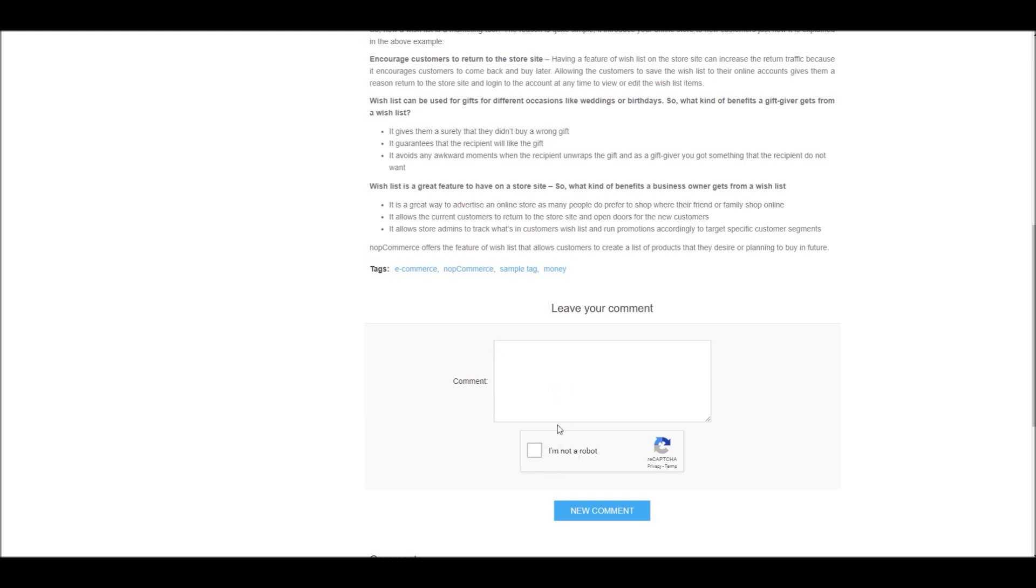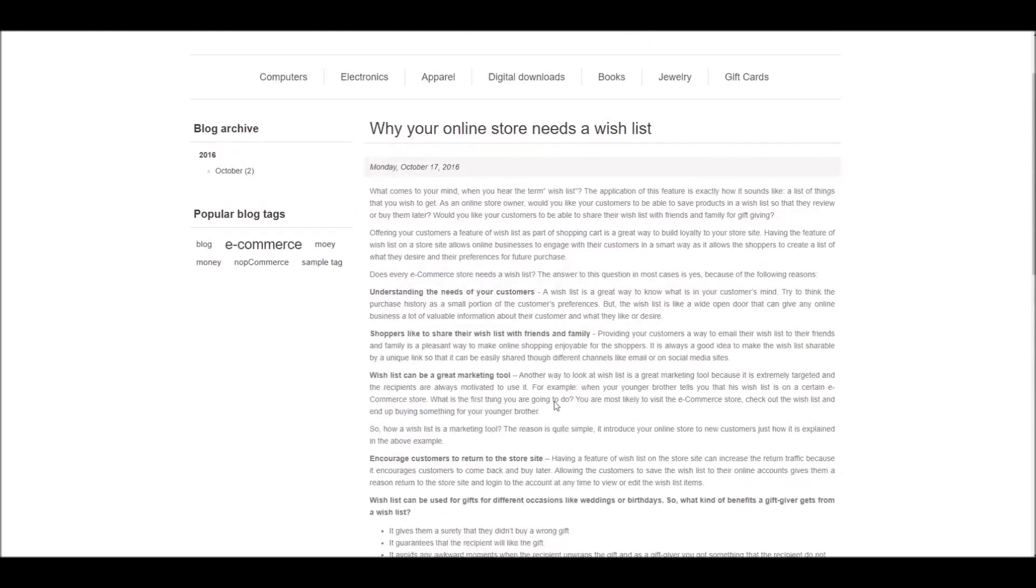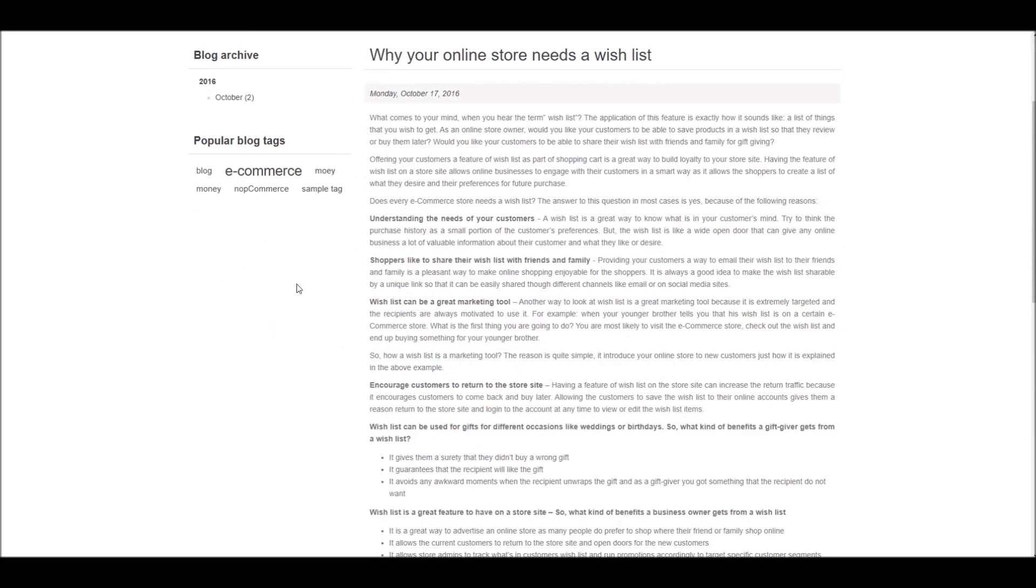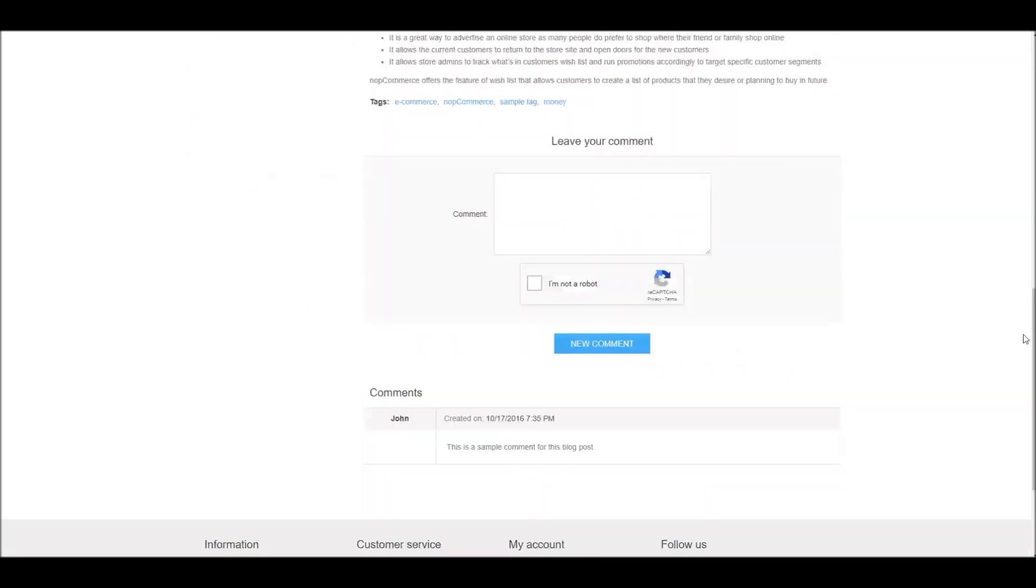So this is basically how you can configure CAPTCHA on your nopCommerce site. Now it's time for us to wrap this tutorial video. Hope this was helpful. This video is brought to you by nopCommerce open-source shopping cart. Thank you.